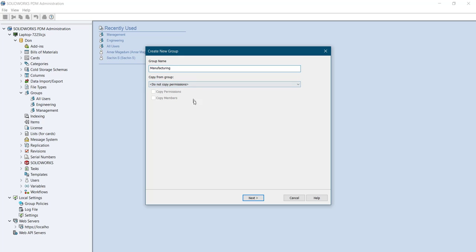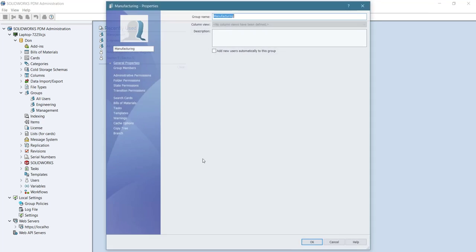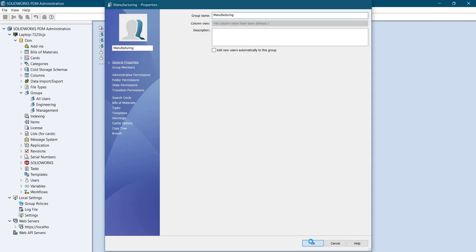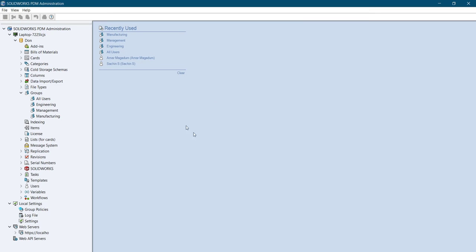Assign the permissions. You could assign the users to that particular group.